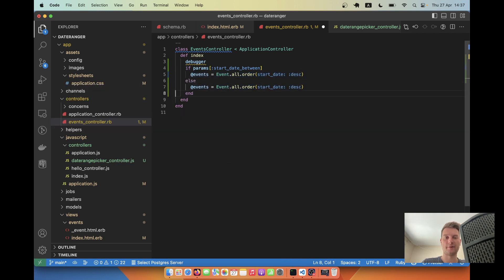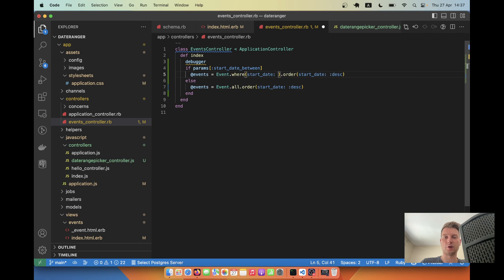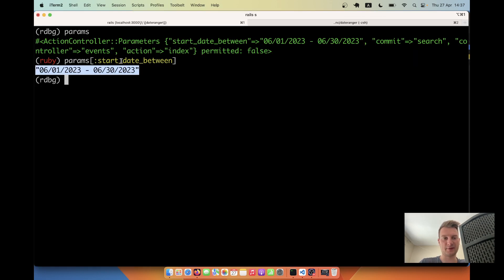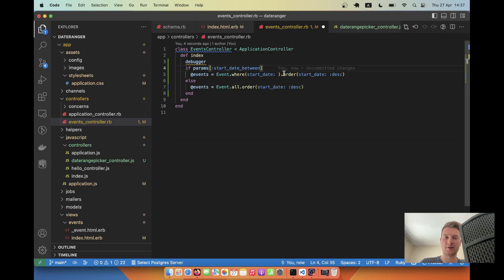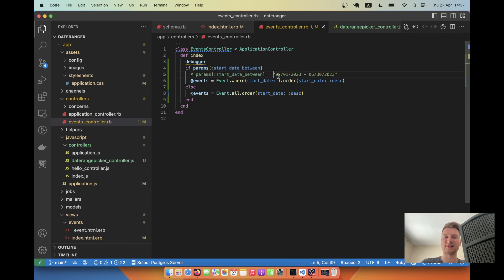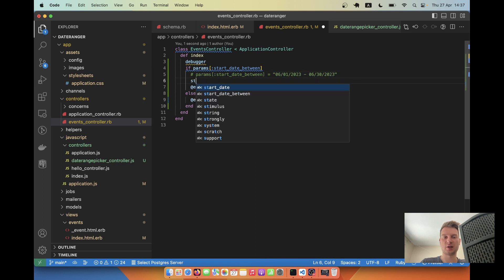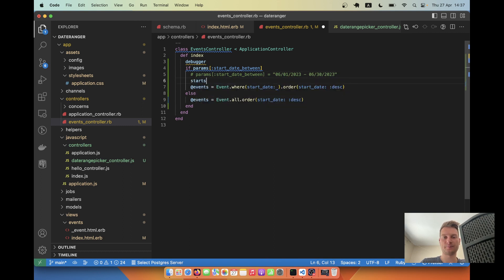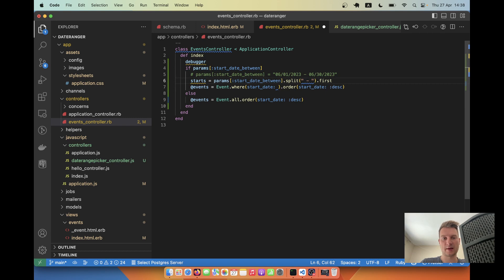So I will say if params start date between is present then we are going to have something, else we are going to have all the events. So we are going to have here like events dot where start date is between two dates. And what do we have here? So start date between and as an example it would be this value. And we are going to parse this data to two dates and search between two dates. So I will say start equals here you see autopilot is helping me params start date between dot first.